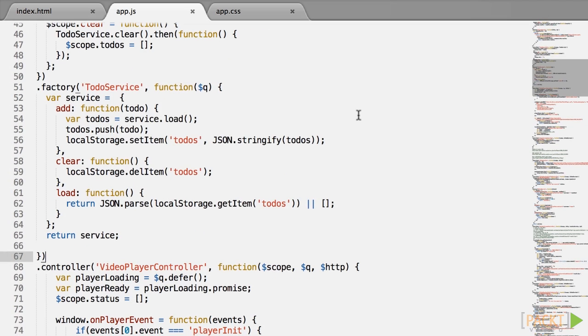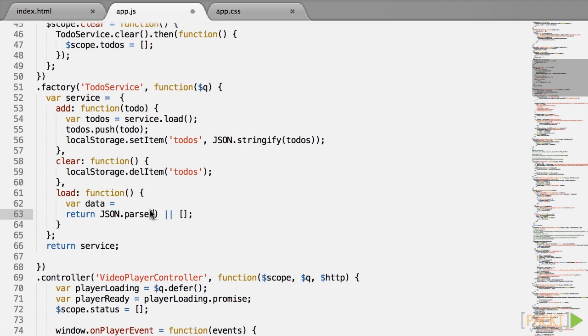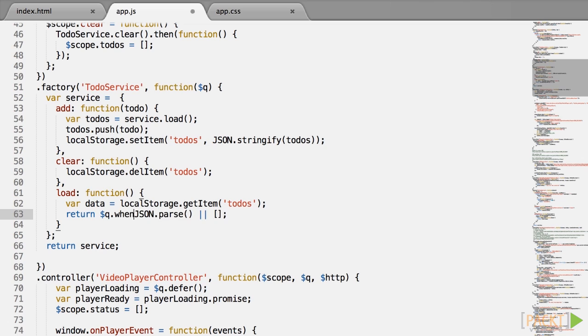So let's focus on load first. All we need is to load the data from local storage as previously, var data equals local storage dot get item to dos, and wrap the json passed value inside a $q.when call. You can write this without using a local variable in a one-liner, but that's a bit less readable. And that takes care of the load function.